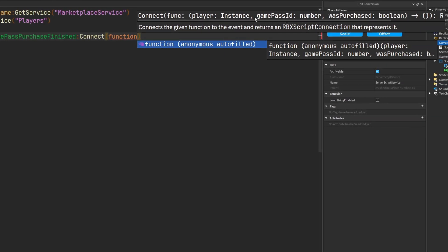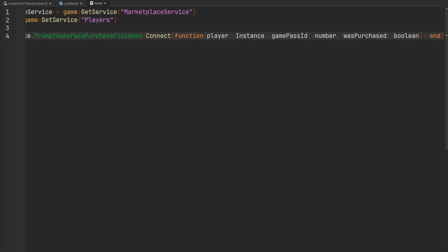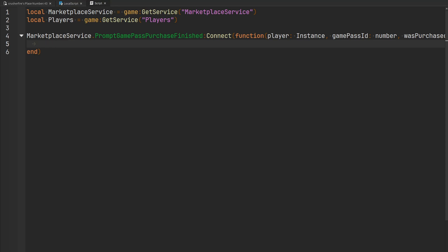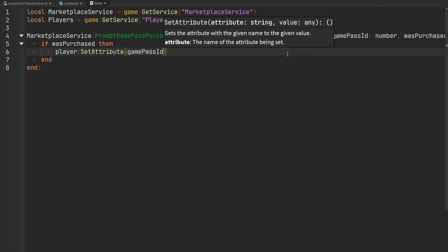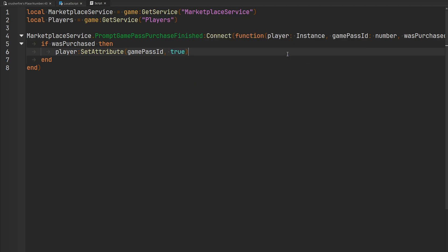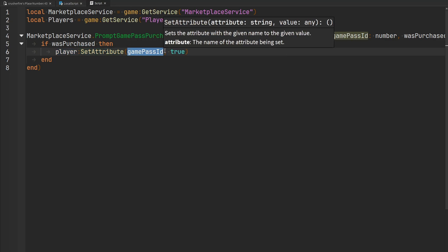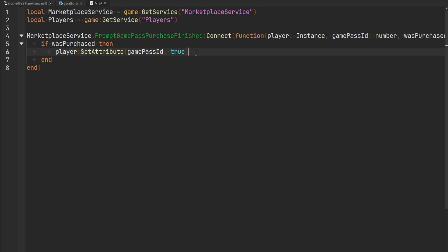We can autofill that and check if the player purchased the game pass. If they did, a way to keep track of different game passes that players own — essentially caching it on the server — is to set an attribute on the player to true, using the game pass ID as the attribute name. So on this player, we set an attribute with the game pass ID as the identifier and set the value to true. This way we know that this particular player owns this particular game pass, and other scripts can check this attribute to grant benefits.